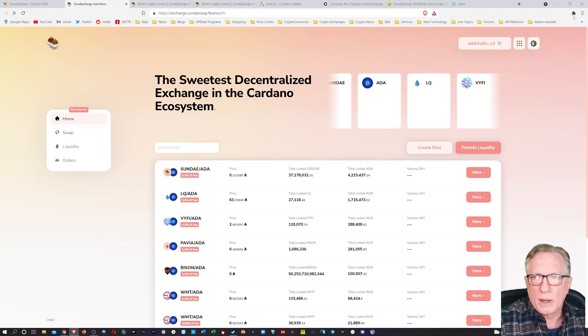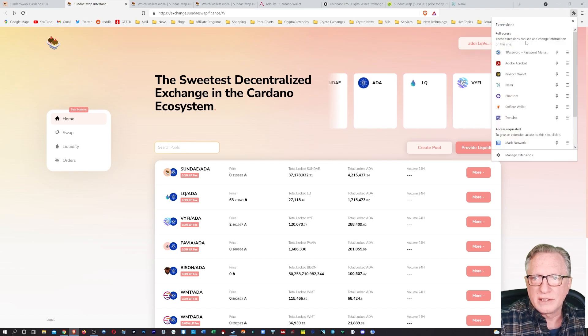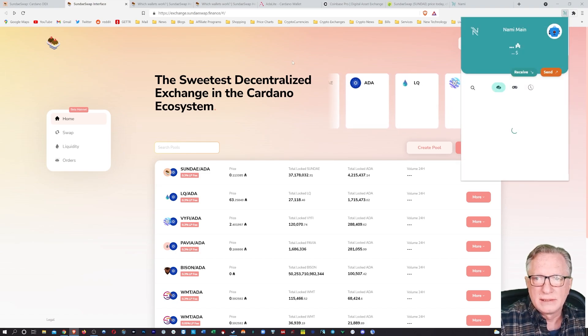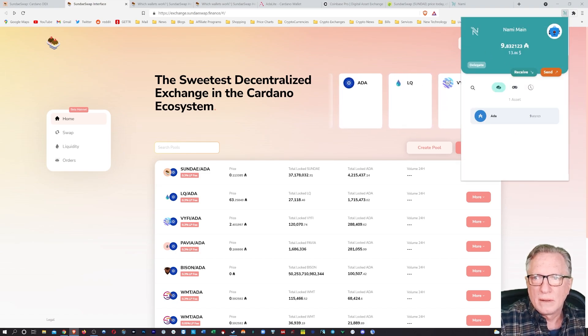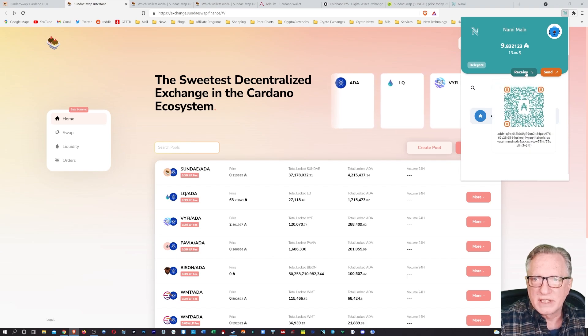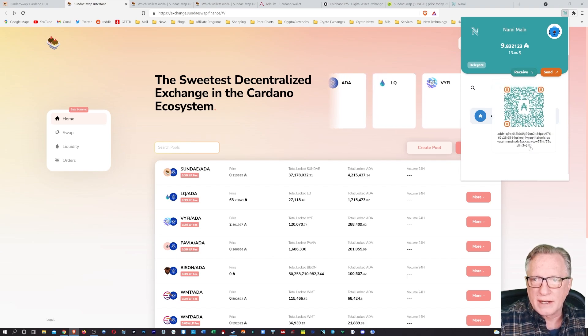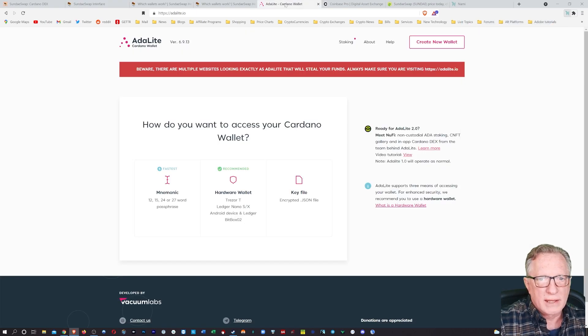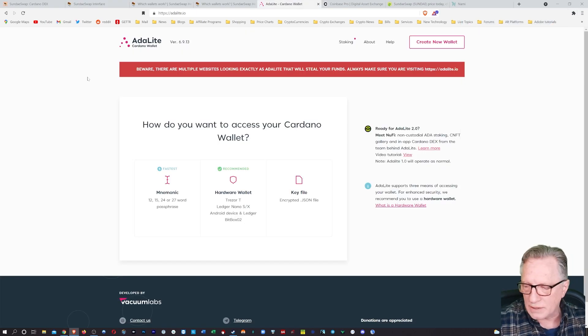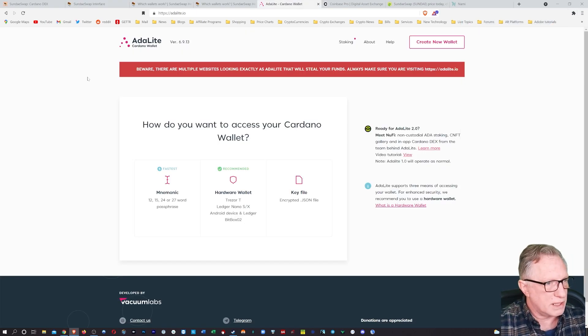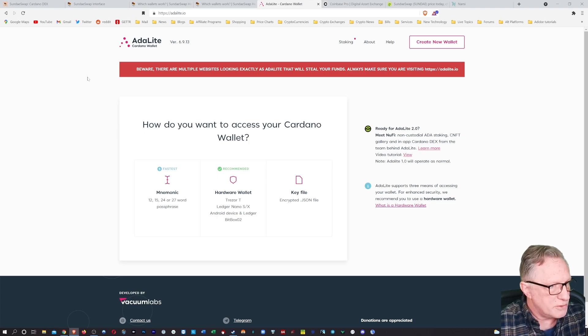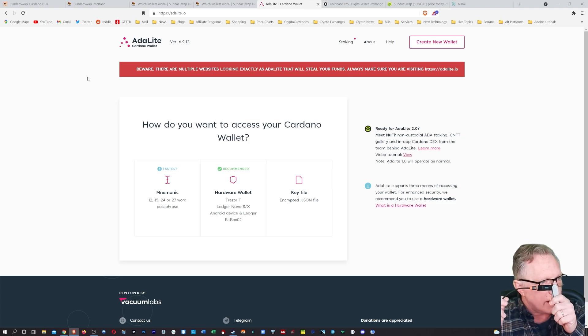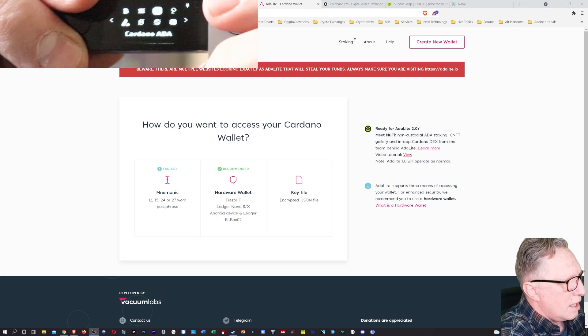So basically all I need to do is connect my Nami and I'll go ahead and do a receive and get the ADA address of my Nami wallet. And then I'm going to go over to ADA Lite, which is what I'm currently using to manage the ADA on my Ledger device.